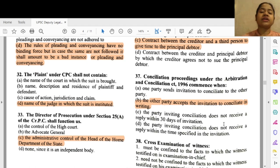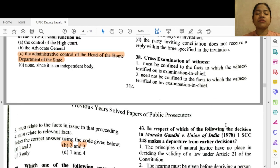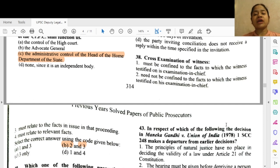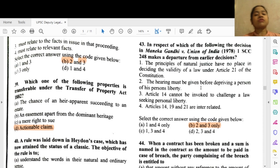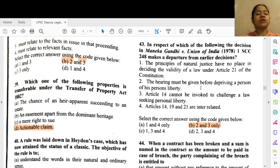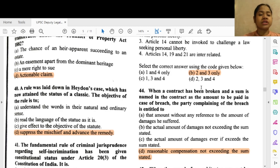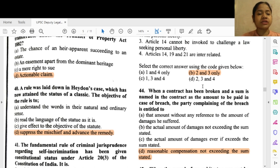Question 37: Conciliation proceedings under the Arbitration and Conciliation Act 1996 commence when — option B — the other party accepts the invitation to conciliate in writing. Question 38: Cross-examination of a witness — options 2 and 3 — need not be confined to the facts the witness testified to on examination-in-chief, and 3 — must relate to the facts in issue in those proceedings. Question 39: Which one of the following properties is transferable under the Transfer of Property Act 1882? Option D — actionable claim.